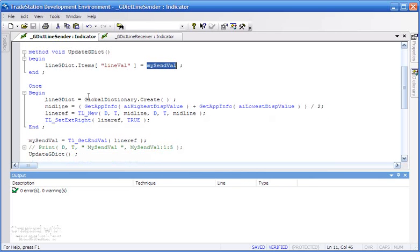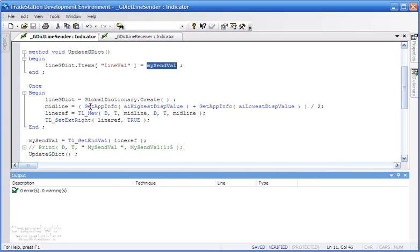When this program first runs, what we're going to do is create the global dictionary using the syntax lineGDict equals GlobalDictionary.Create. We're calculating the midline, the value halfway up the chart, which is going to be the initial line value.